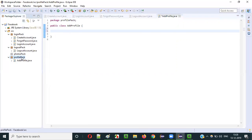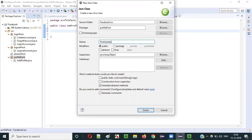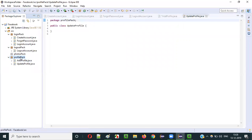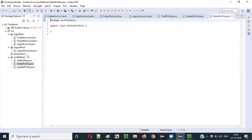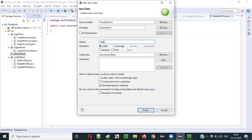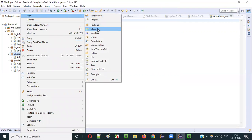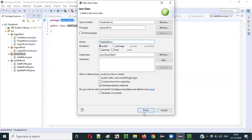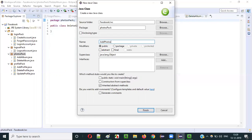Under profilepack I can also add more classes like UpdateProfile, DeleteProfile — multiple classes related to profile functionality can be placed under profilepack. Under photospack, I can create AddAlbum — its package name will be photospack. Then DeleteAlbum, and also AddPhotosToAlbum. Like this, you can create any number of classes.